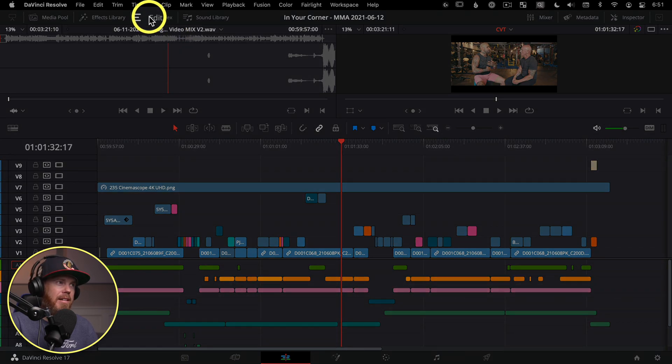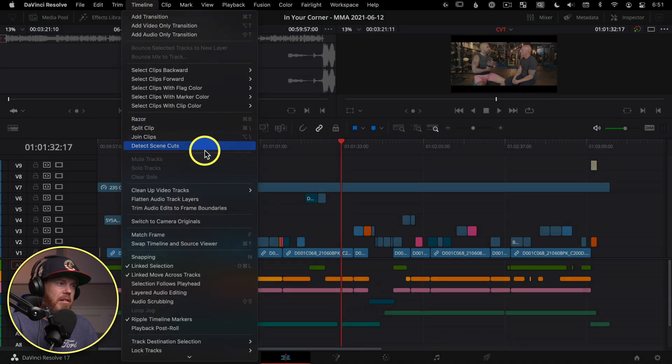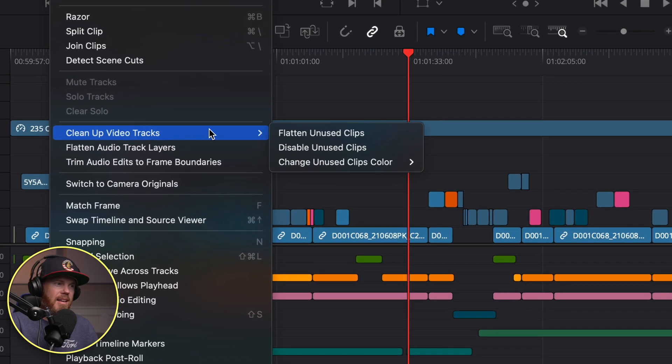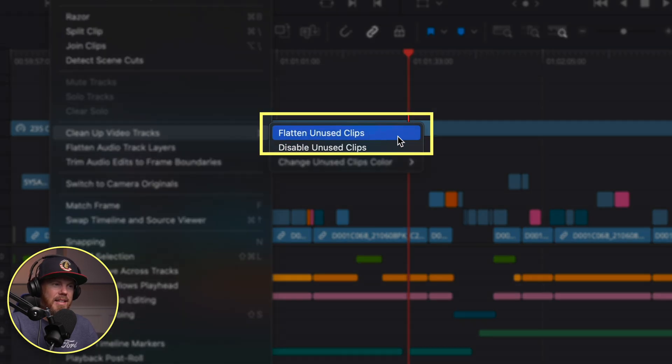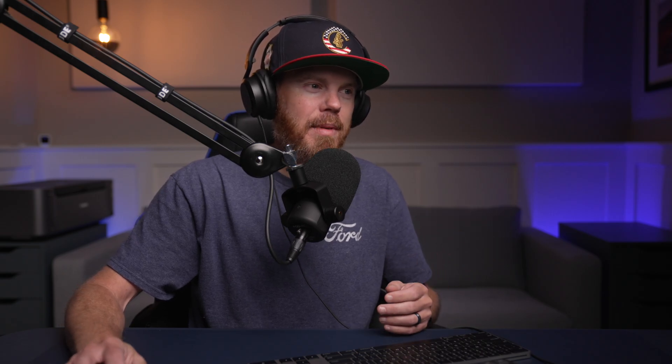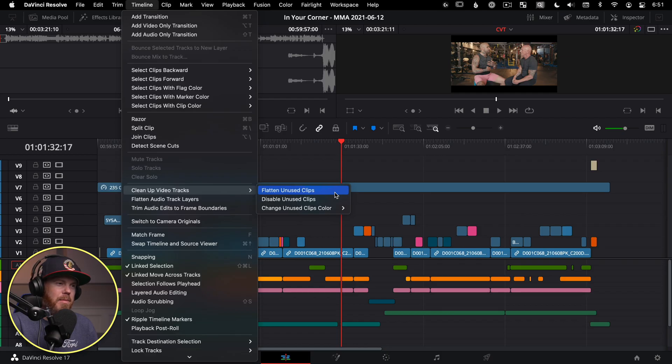Go to timeline, and then under timeline, you're gonna go down to cleanup video tracks, and then flatten unused clips. And by just clicking this, it's going to smash everything down to just the tracks that it needs to show what's already on the timeline. We'll hit flatten unused clips.